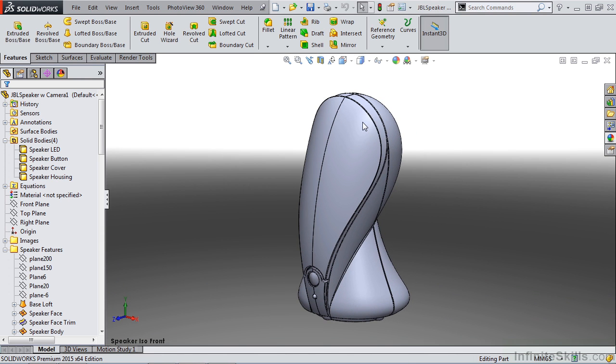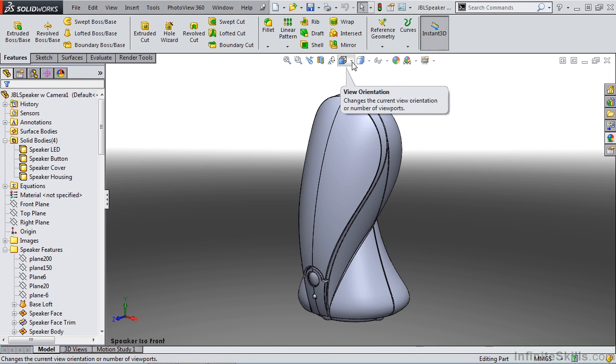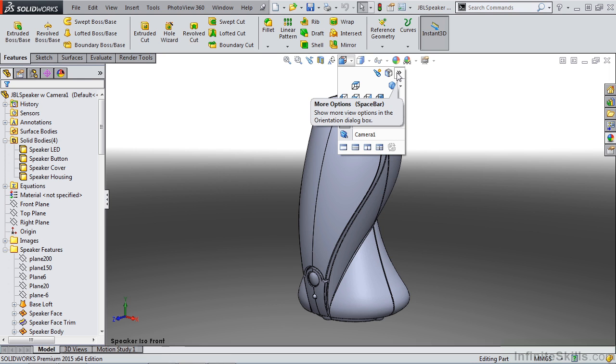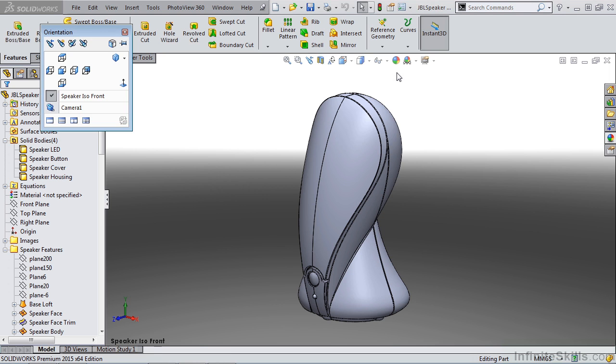One thing that you can do with these saved views is you can actually save them to not only your part document, but also to SOLIDWORKS documents. If we go to our view orientation dropdown and over to the two right arrows in the far corner, this is our more options area.